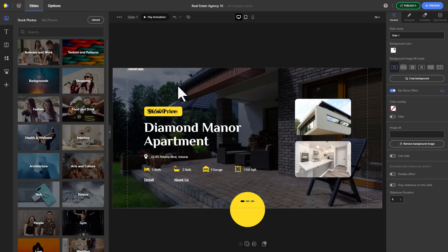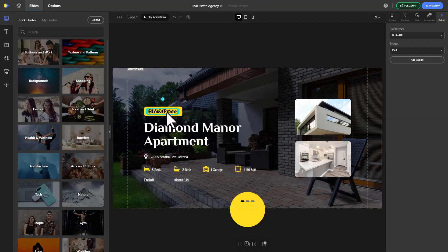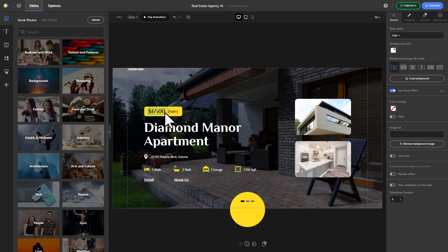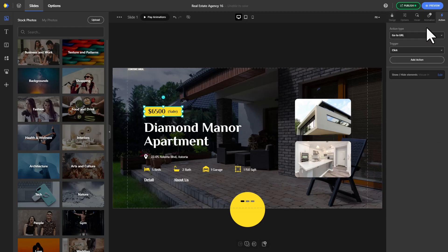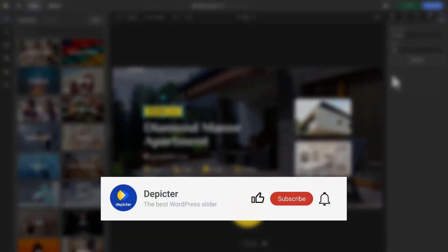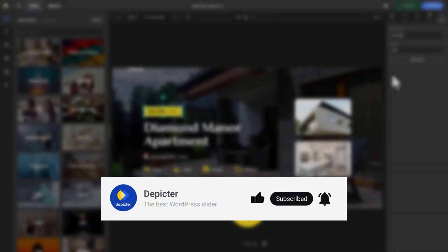Download Depictor today and use its numerous features for free. Make sure to check out our other action type video tutorials. Don't forget to like, subscribe, and hit that notification bell for more content like this.